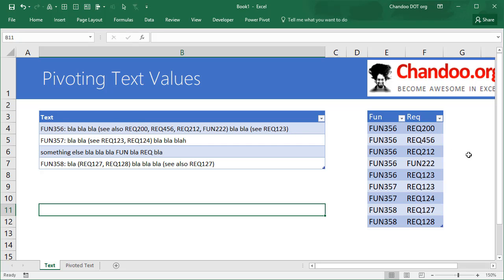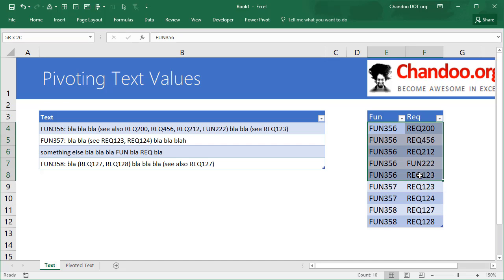So FUN356 maps out to requirement REC204, REC456, REC212, function number REC222 and then requirement REC123. That's that bit. Then FUN357 maps out to REC123 and REC124.